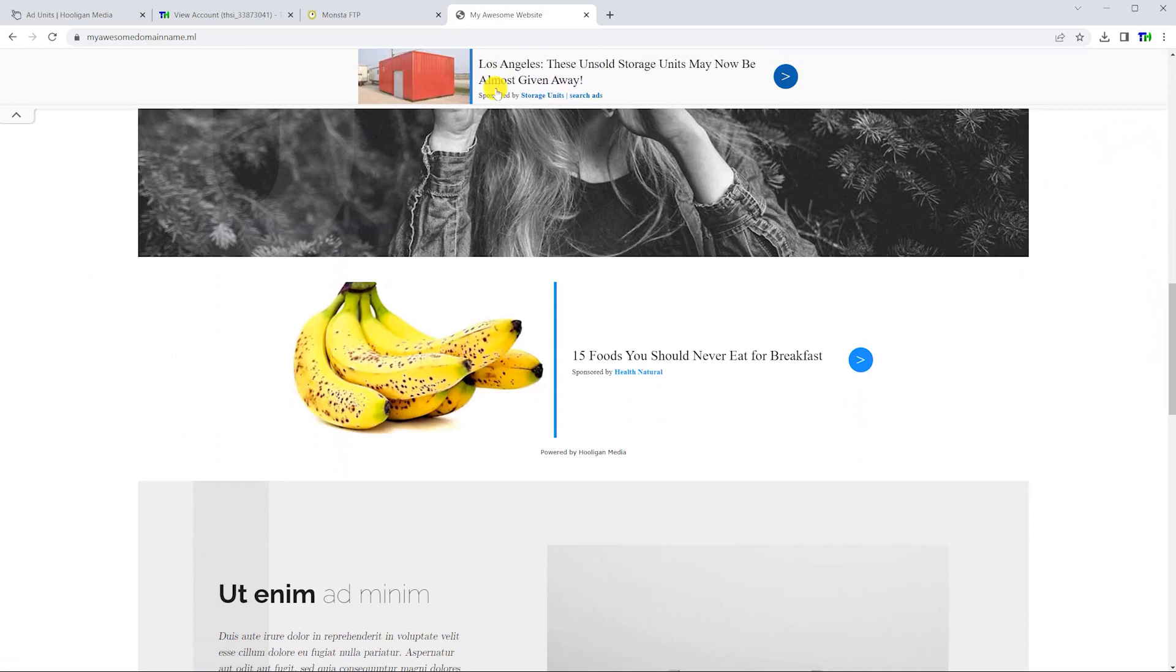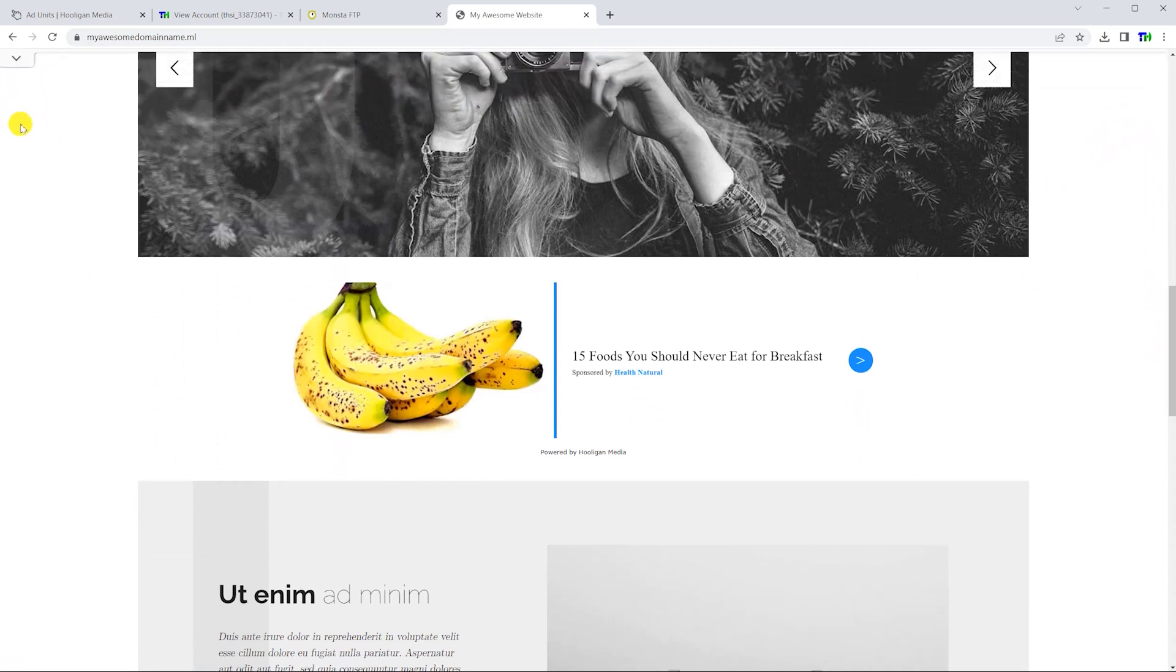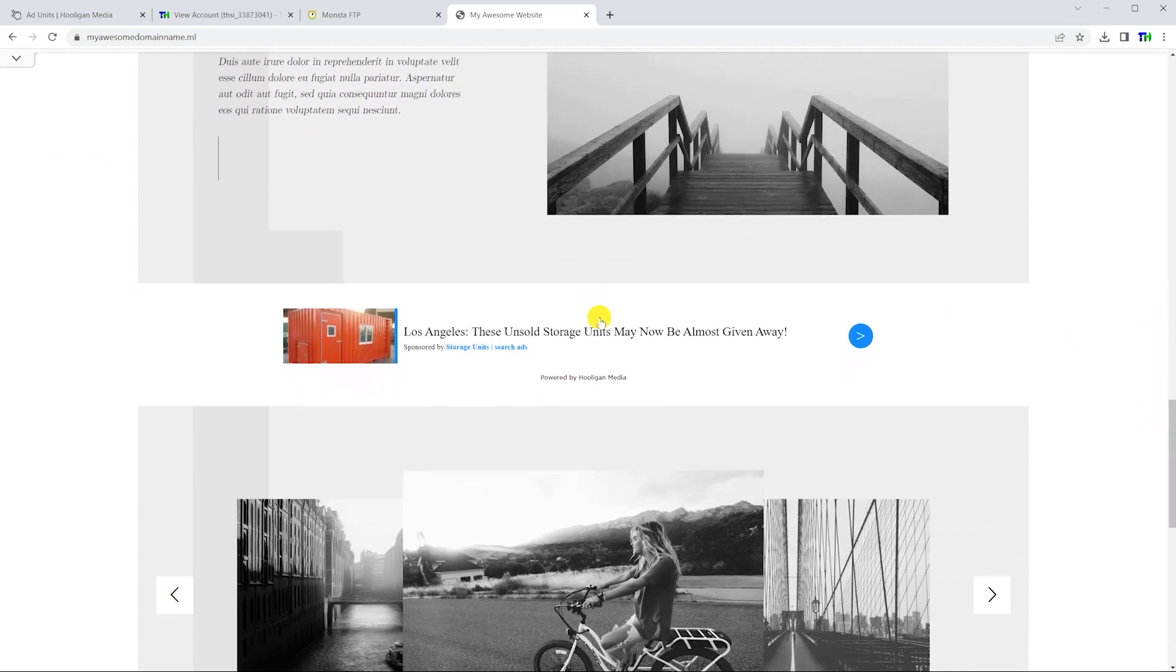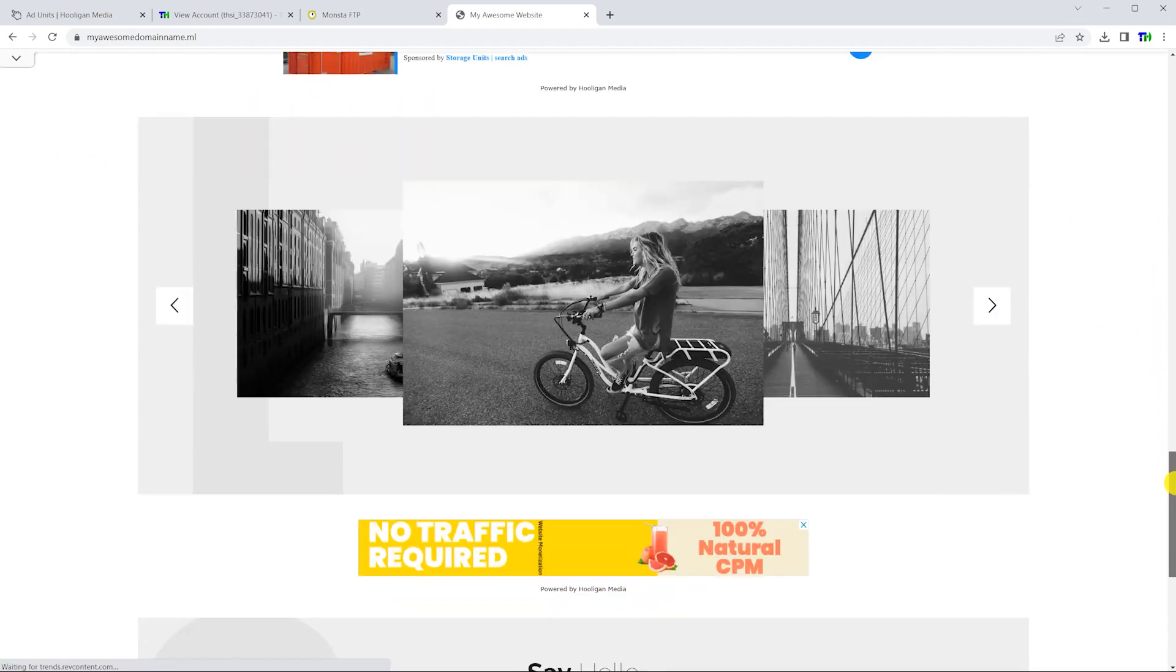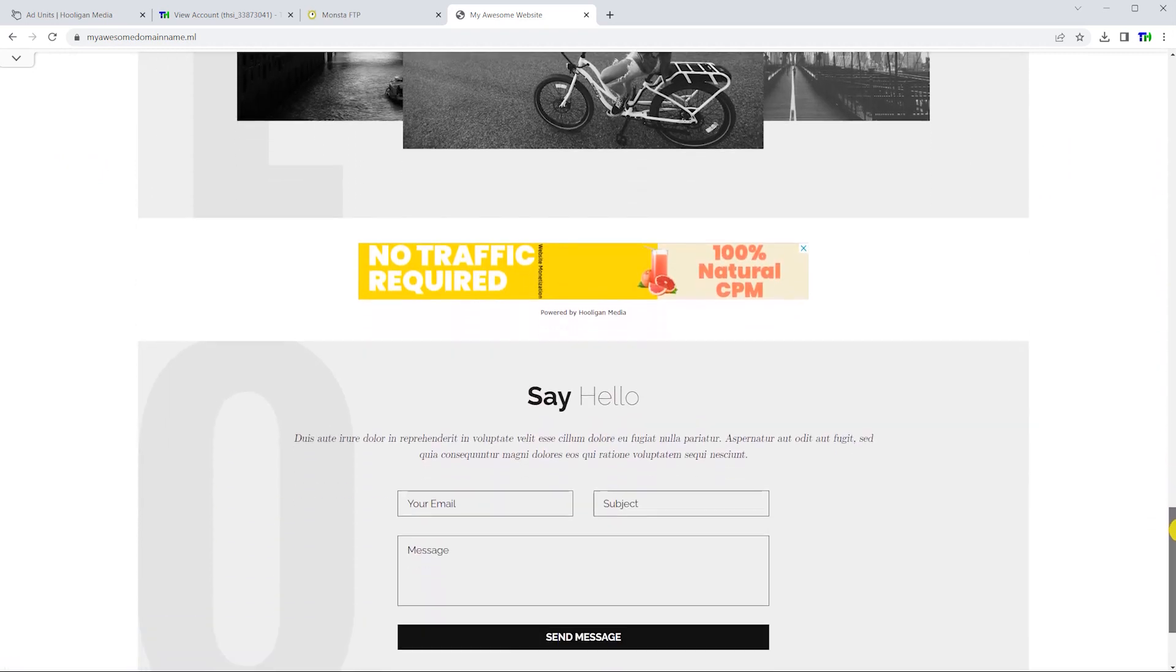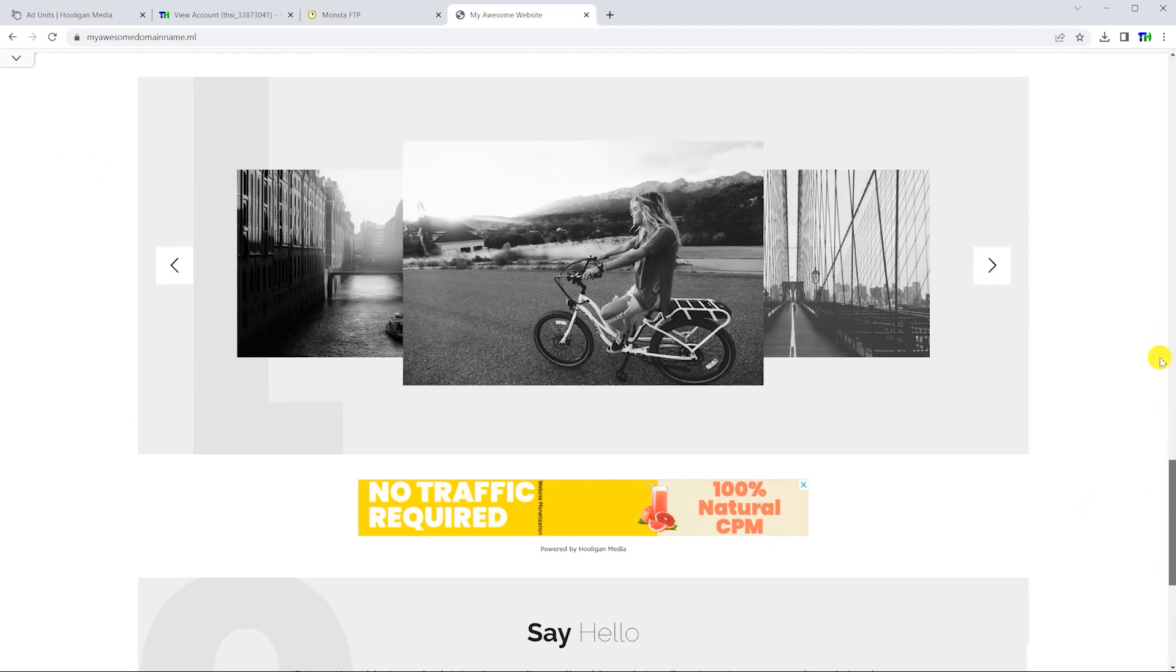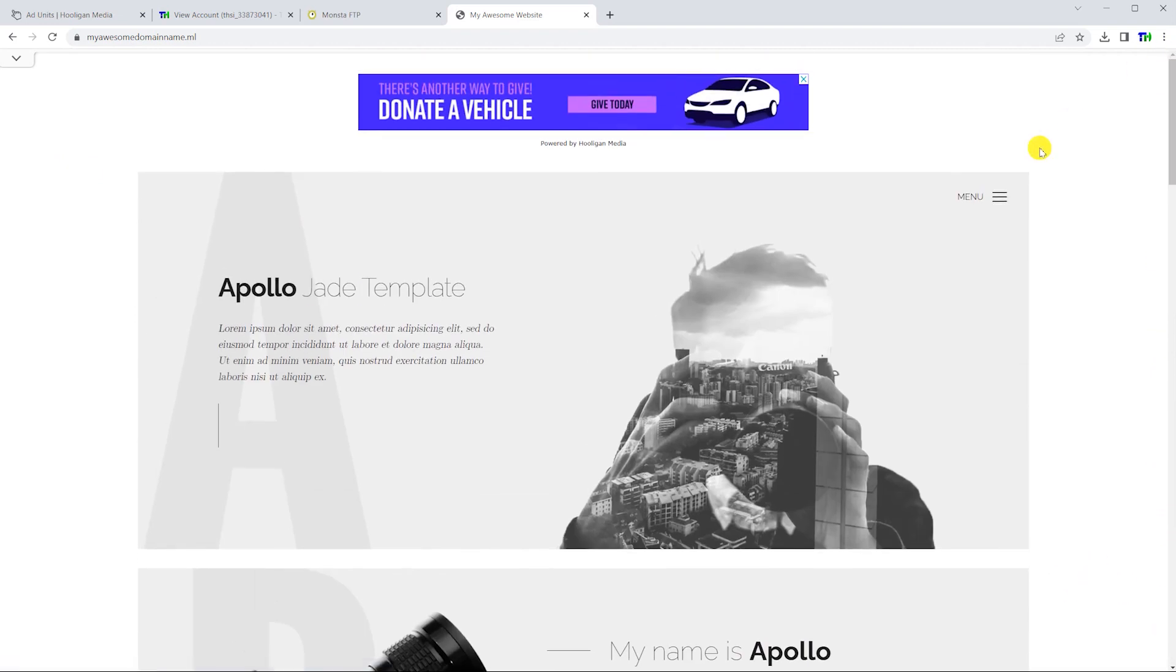If you don't see advertisements yet, that's okay - it may take a few hours before your site is ready to show ads. If you still don't see any advertisements after multiple hours, make sure the ads.txt file is uploaded to your website's root folder.